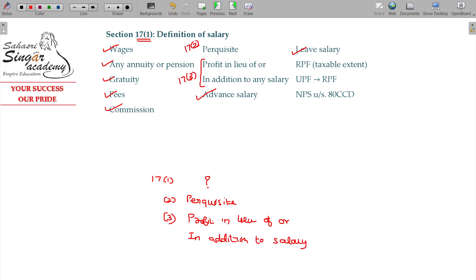If you get a leave salary, and if you pay for leave salary, you will receive leave salary. That represents leave encashment — that is also salary and is taxable.